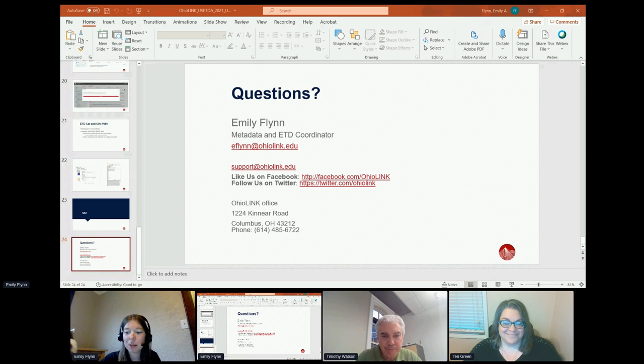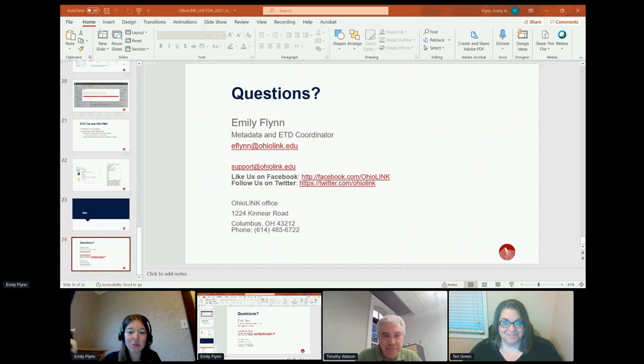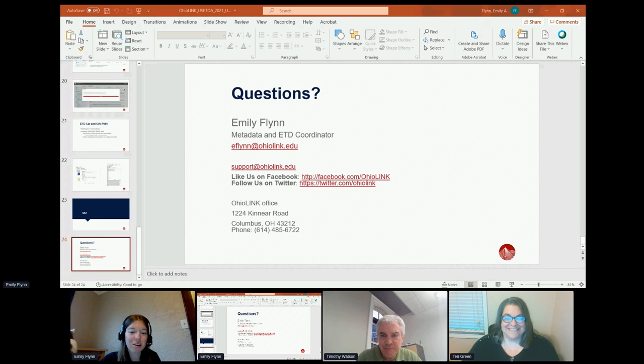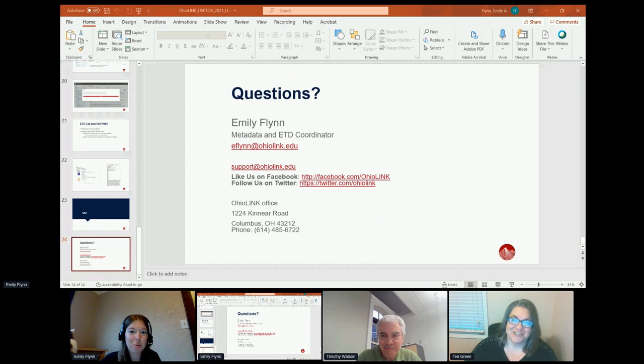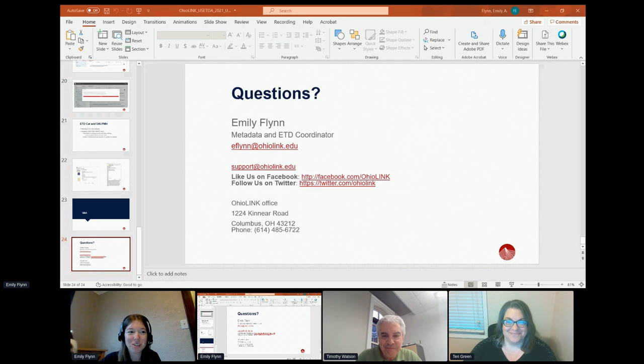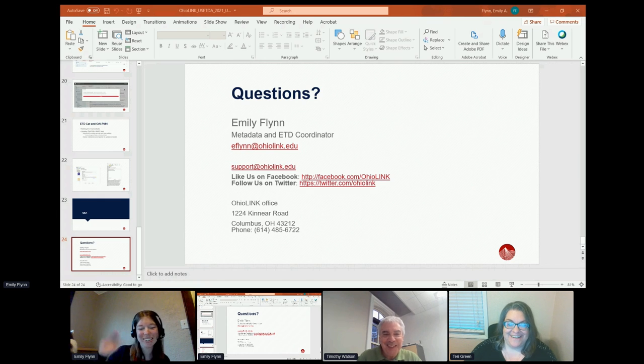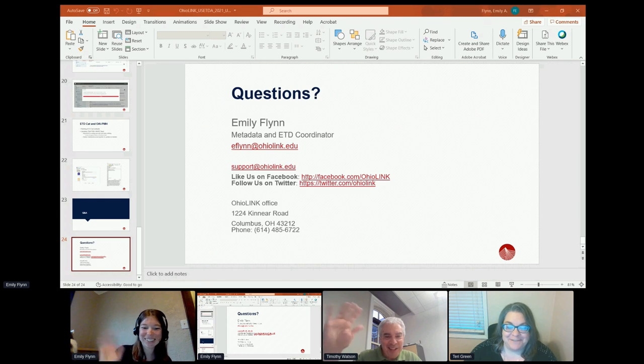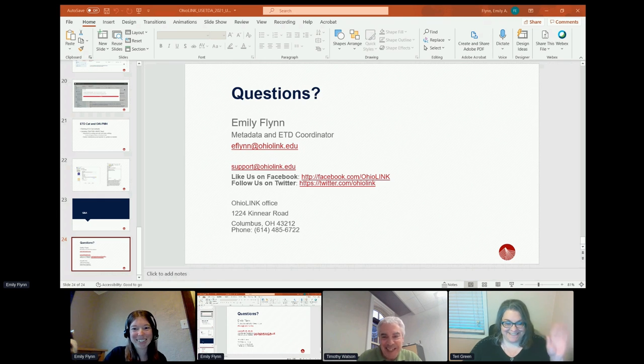All right. Well, we can end a few minutes early so that you guys can go get whatever drink you need or take a bio break before cocktail hour happens. Enjoy the rest of your ETD conference. Good to see everyone. Thanks, Emily. See everybody.